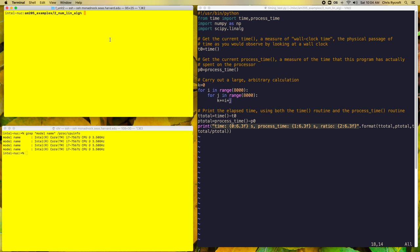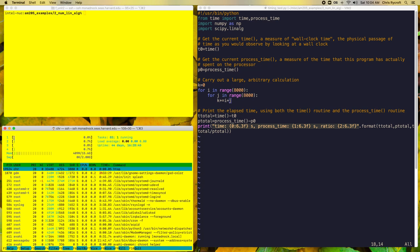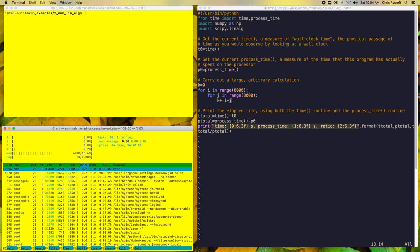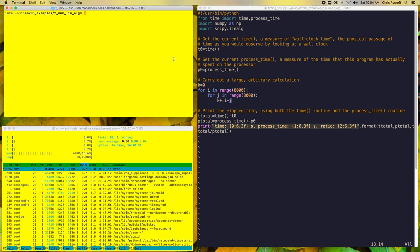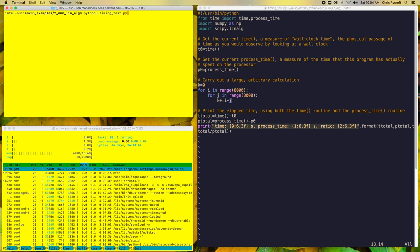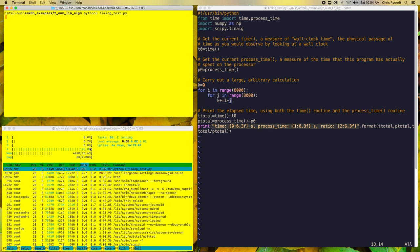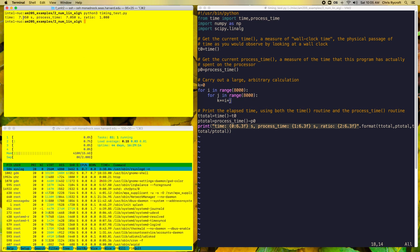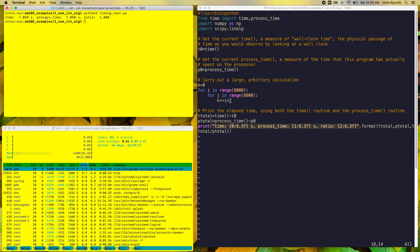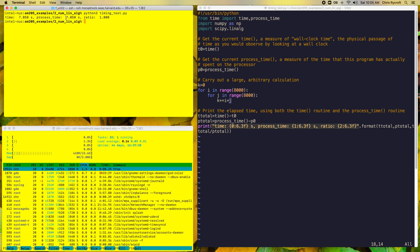Let me first run one copy of this program. I'll launch the HTOP utility in the other window to show what the different CPU cores are doing — currently all roughly idle. Once I start running jobs, we'll see them in use. Running one copy of the timing test, we see one core running at 100%. This job takes around 7.05 seconds in wall clock time, and in this situation the process time is actually the same, giving us a ratio of one.